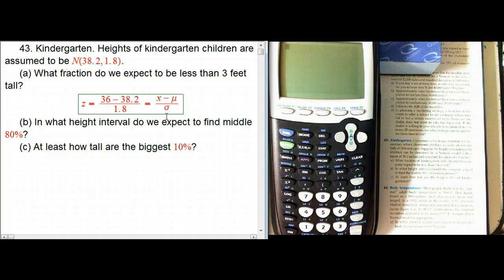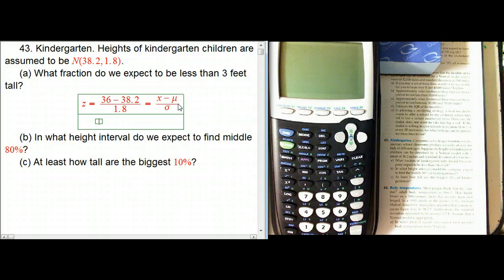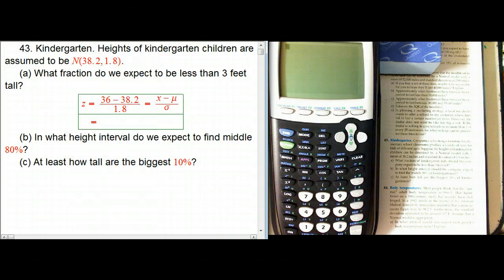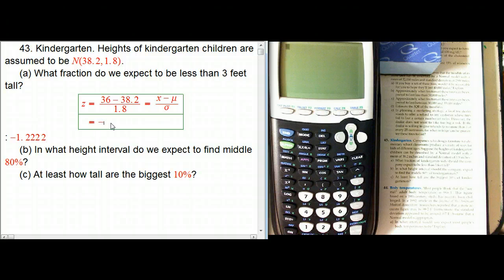Because it's always going to be whatever our variable is, minus the mean over the standard deviation of the model. The Greek letters are the parameters of the model, and they're not things that are observed from data. There's going to be a big distinction with that as we go. And so that's going to be, numerically, minus 1.222.